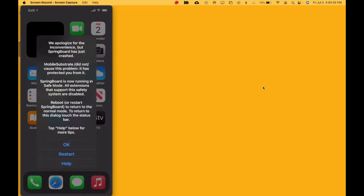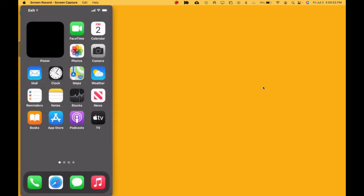I'm going to show you if any of you guys have this issue and you're having trouble how to get out of this reboot and safe mode.